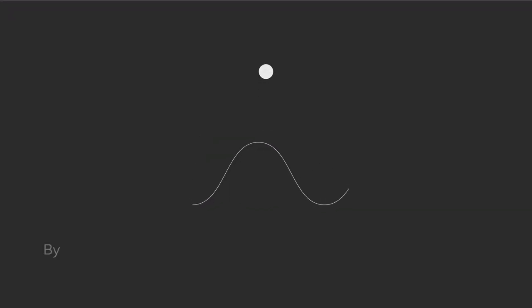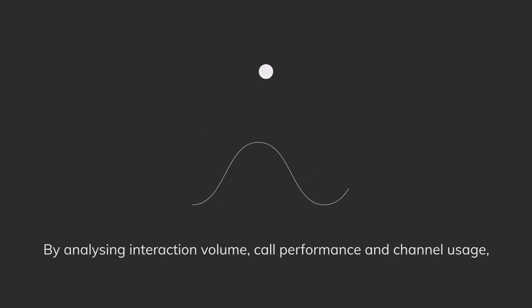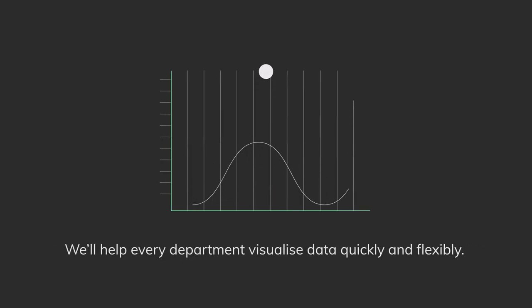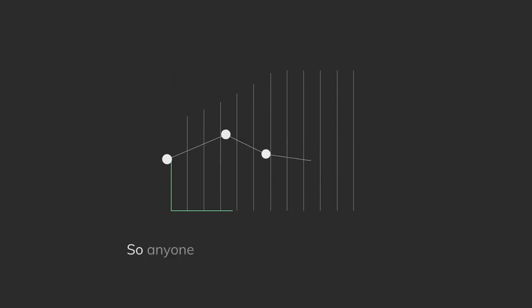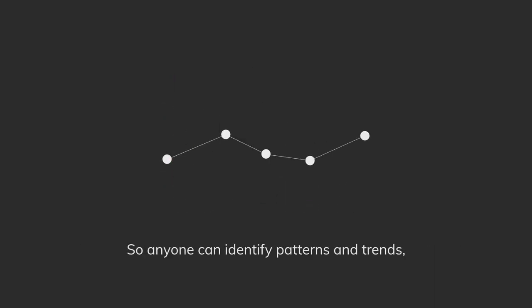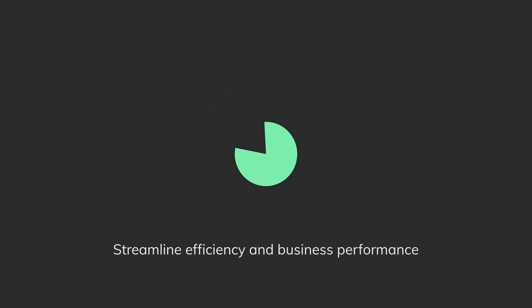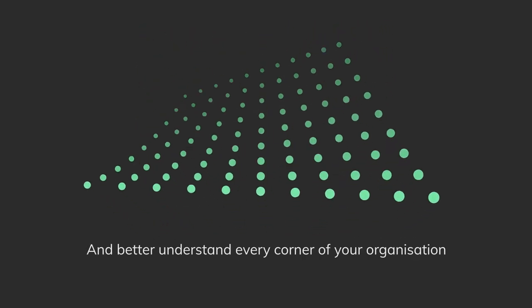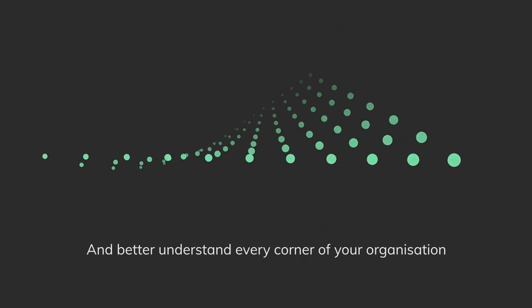By analyzing interaction volume, call performance and channel usage, we'll help every department visualize data quickly and flexibly. So, anyone can identify patterns and trends, streamline efficiency and business performance, and better understand every corner of your organization.